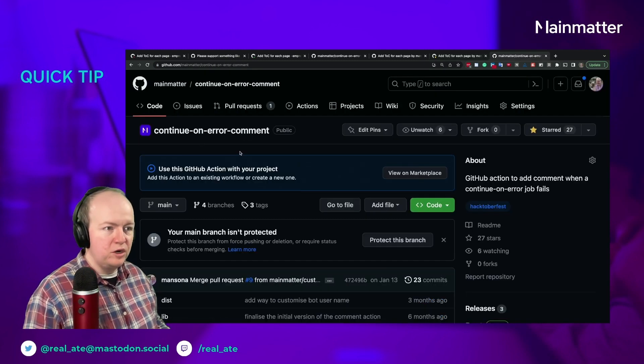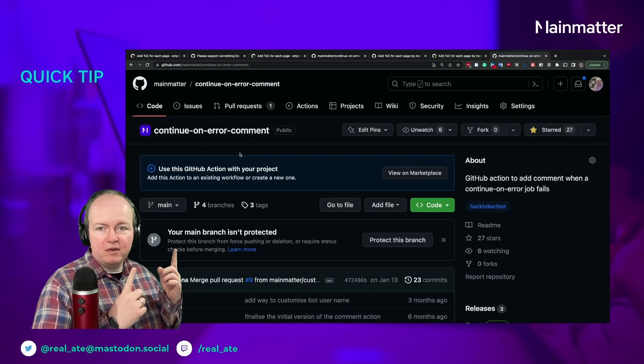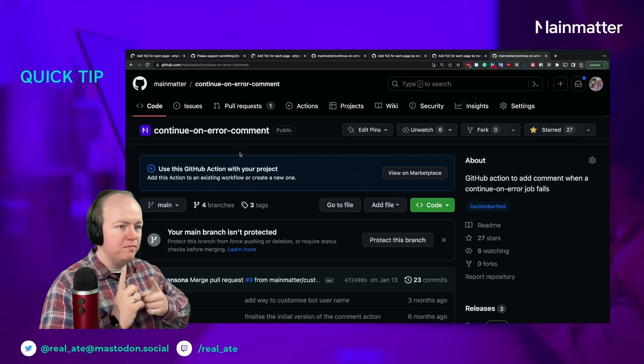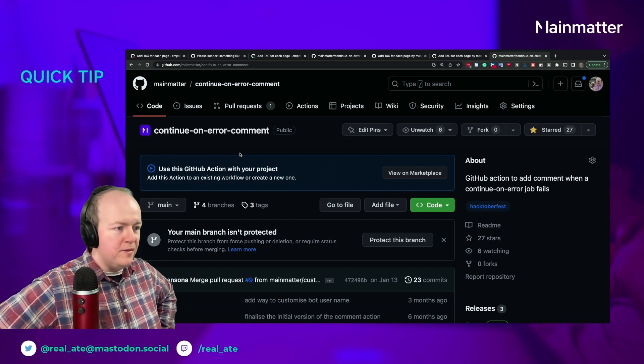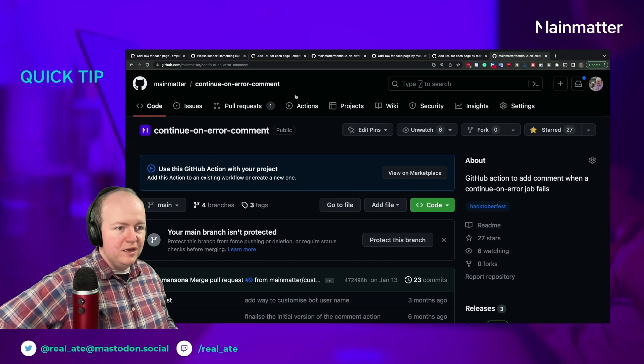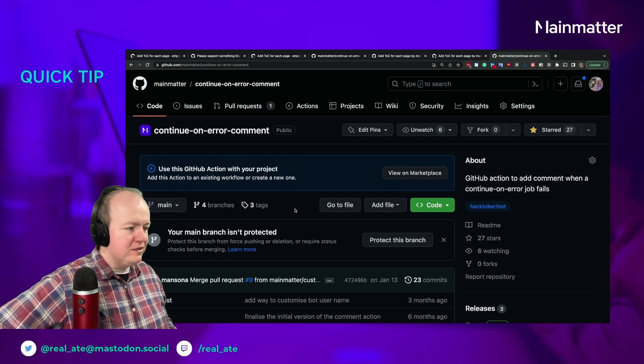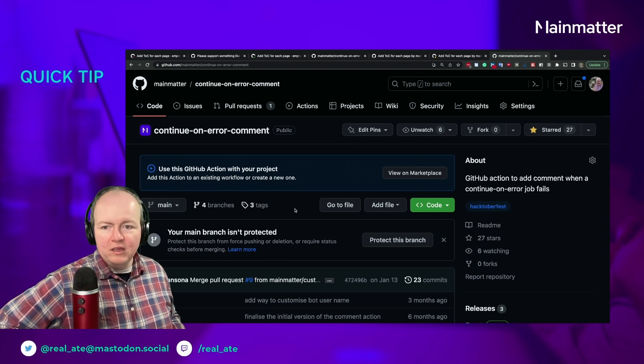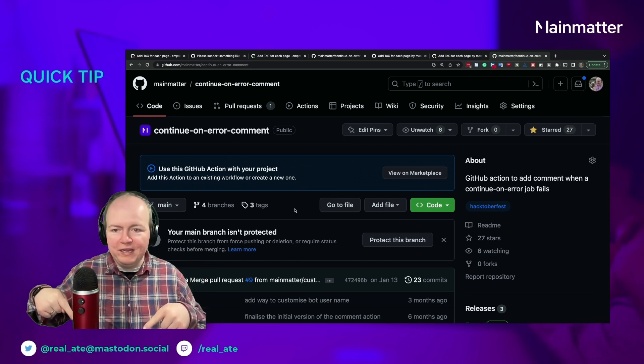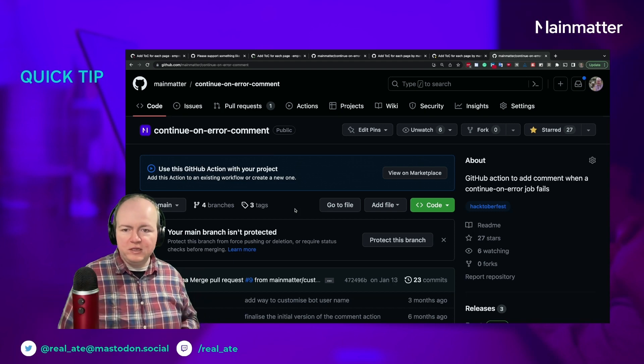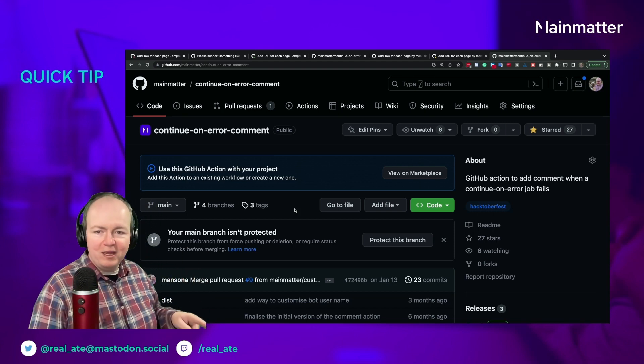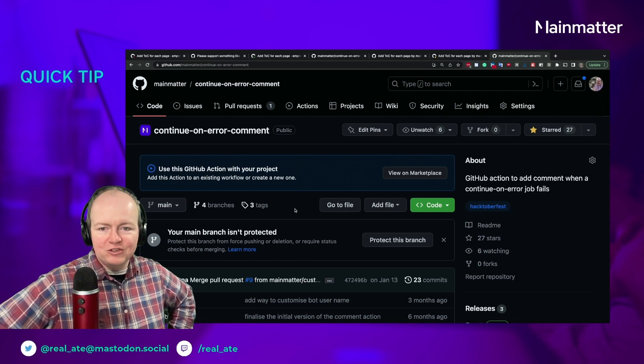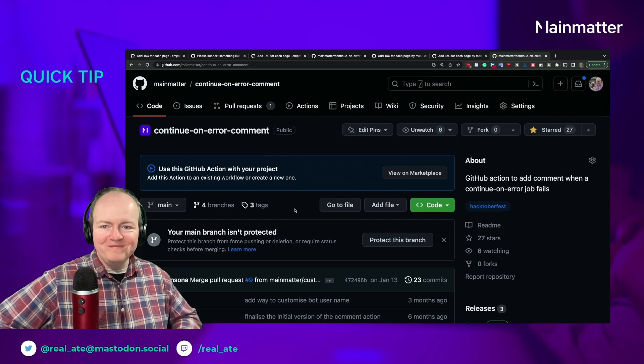You can go to mainmatter, or github.com/mainmatter/continue-on-error-comment, and you can use this in your GitHub Actions. You can reach out to me on @real_ate at mastodon.social if you have any questions, or you can watch me live stream at twitch.tv/real_ate. Thanks for watching.